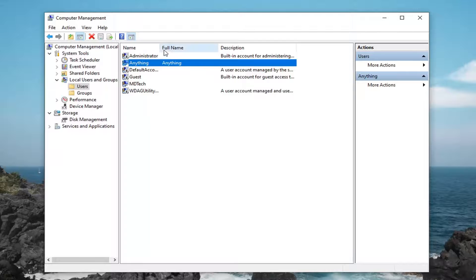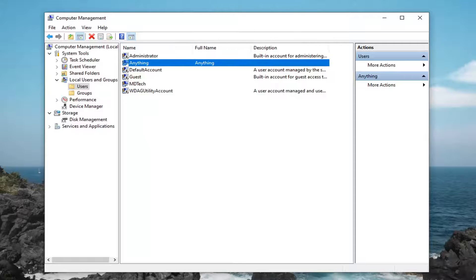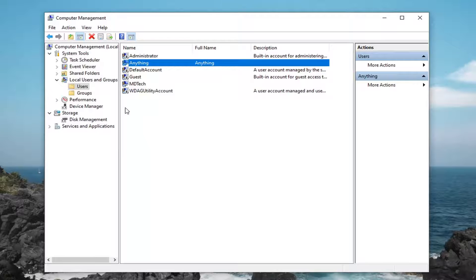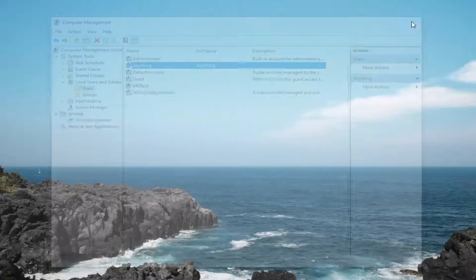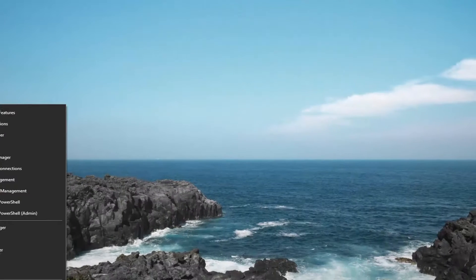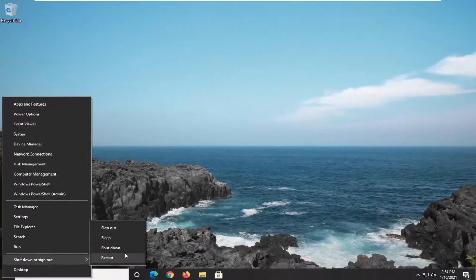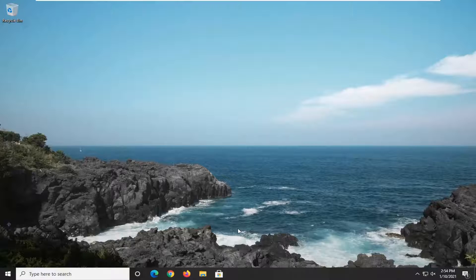I would say much quicker and easier than the way of going through all these different options with the Microsoft account email and everything else. This is very simple. If we were to log out of here, you would see that there would be a new account you should walk through the process of actually setting up.